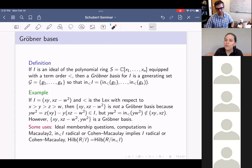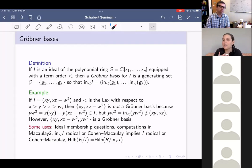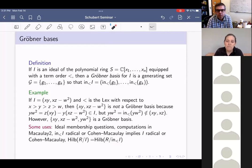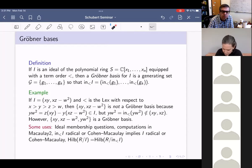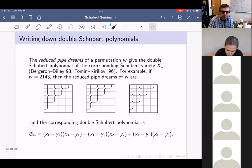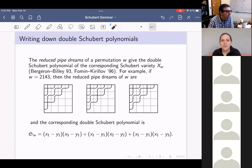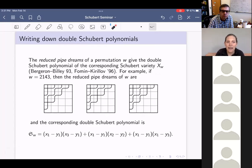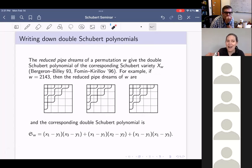When the Hilbert functions agree, that tells us that the K-polynomials agree, the degrees agree, and the multi-degrees agree. So in particular, the Schubert polynomials agree. Speaking of Schubert polynomials, let's write some down. Verjohn Mbele and Fomin-Kirillov told us ways to use things now called pipe dreams to write down double Schubert polynomials.